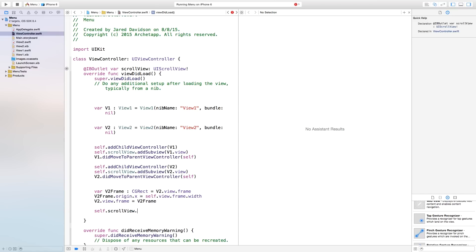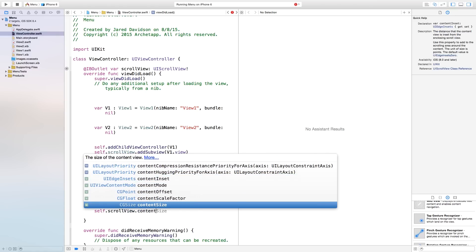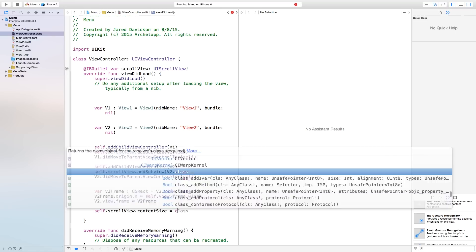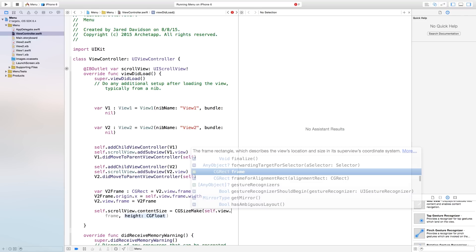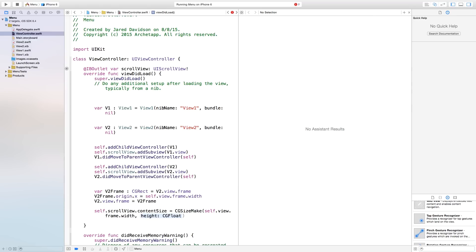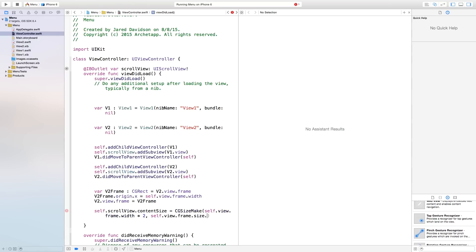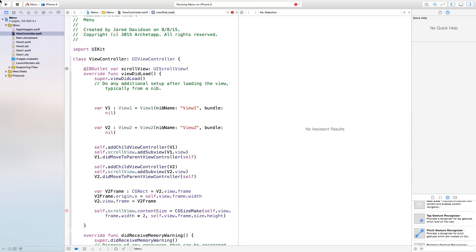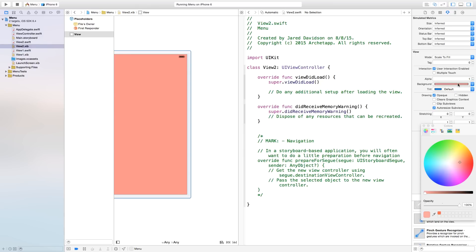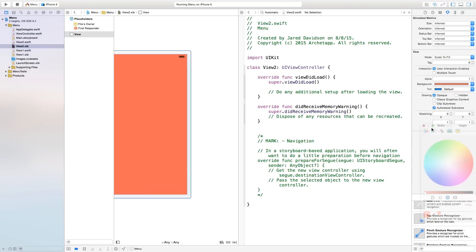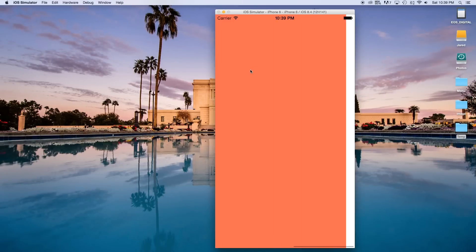Now we need to set the scroll view's content size. We say self.scrollView.contentSize = CGSizeMake(self.view.frame.width * 2, self.view.frame.size.height). Since we only have two views, we multiply by two. There was an issue where View2 was showing as white, so I went back to View2.nib and changed the background color to fix it. Let's build and run again.